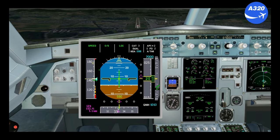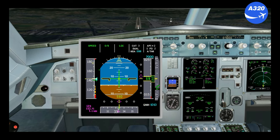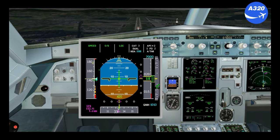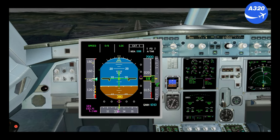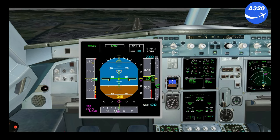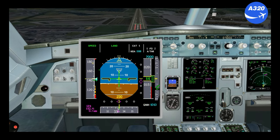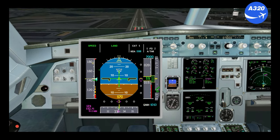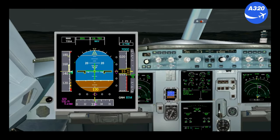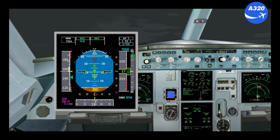Do not use the autopilot below 500 feet AGL. Autopilot off. Land.